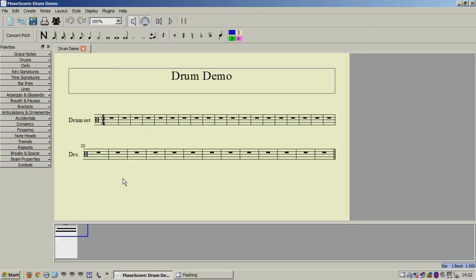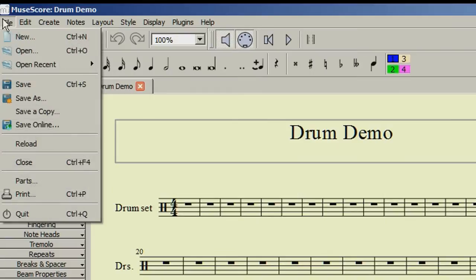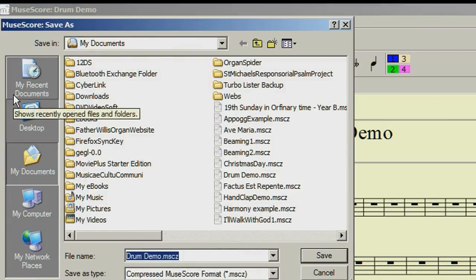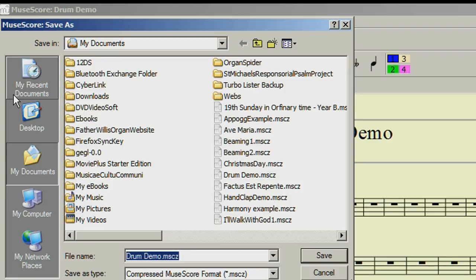To save a file as a template, go to File, then Save As. You now need to save it in the folder where MuseScore keeps the templates, and this will be different depending on your operating system.